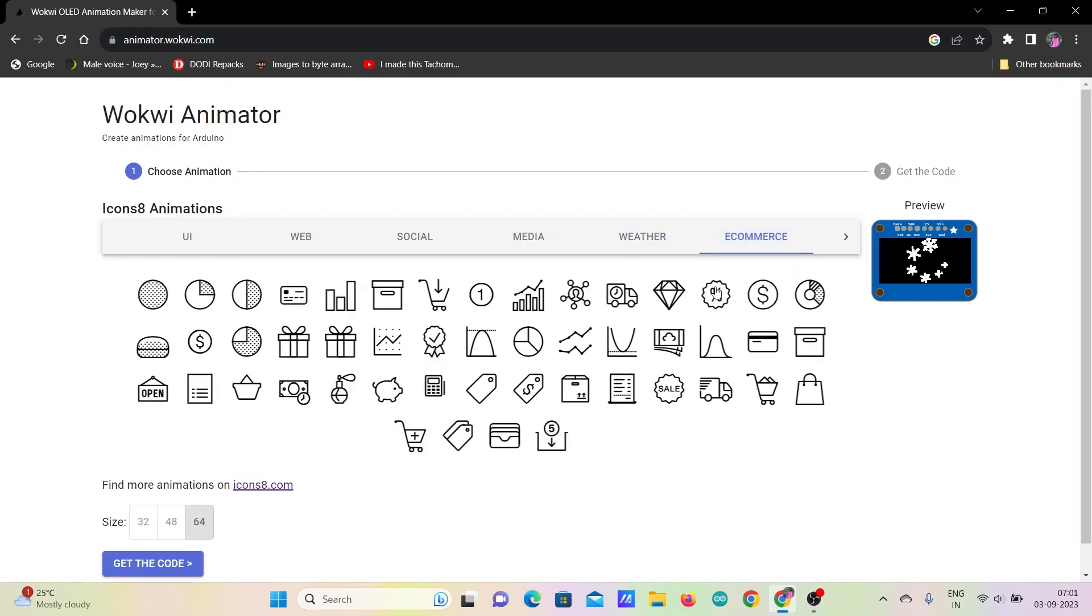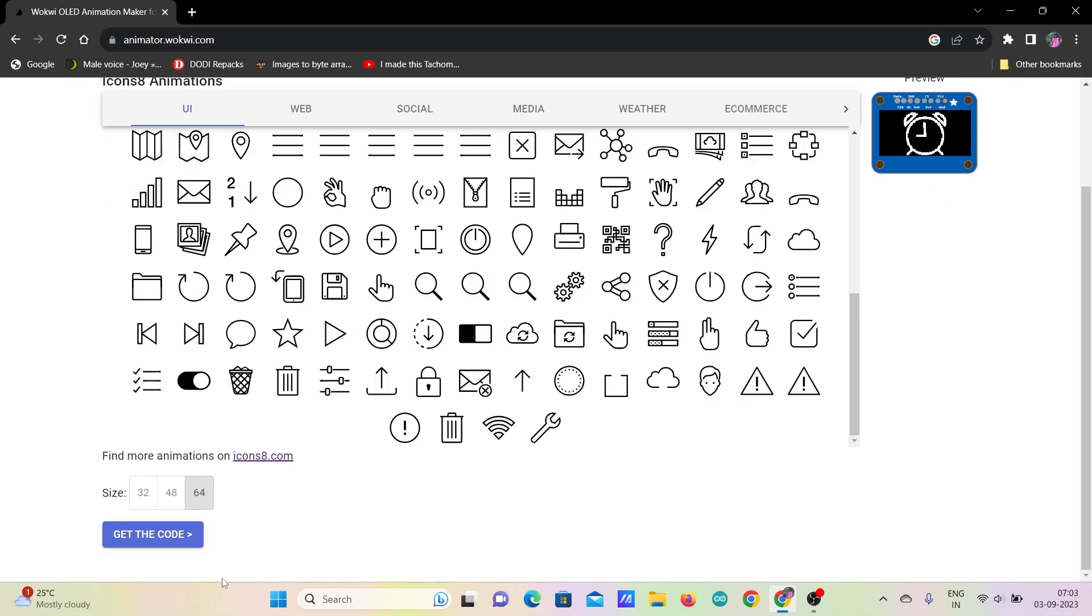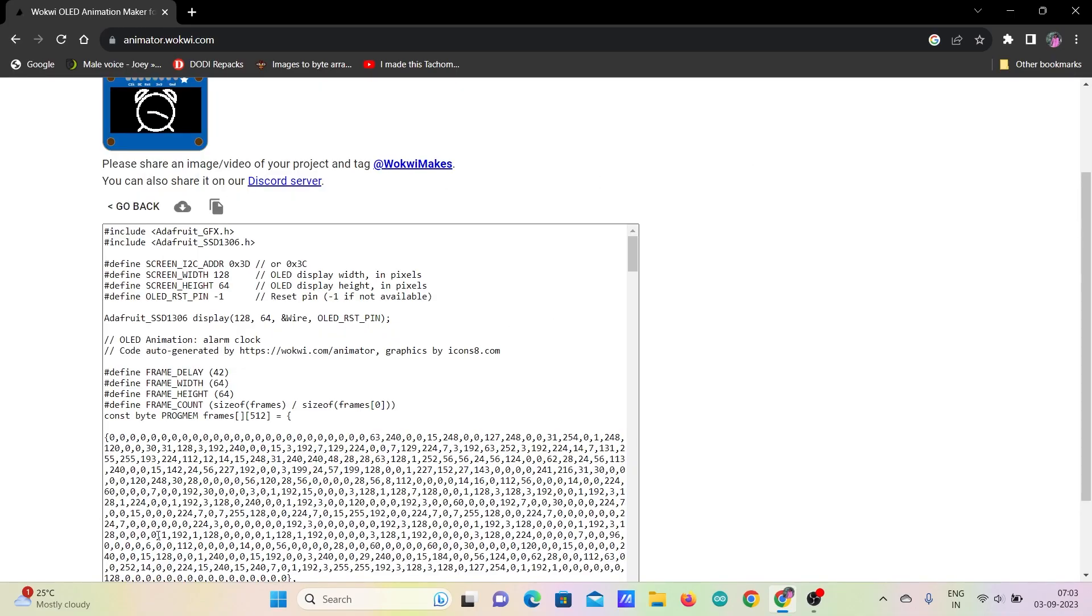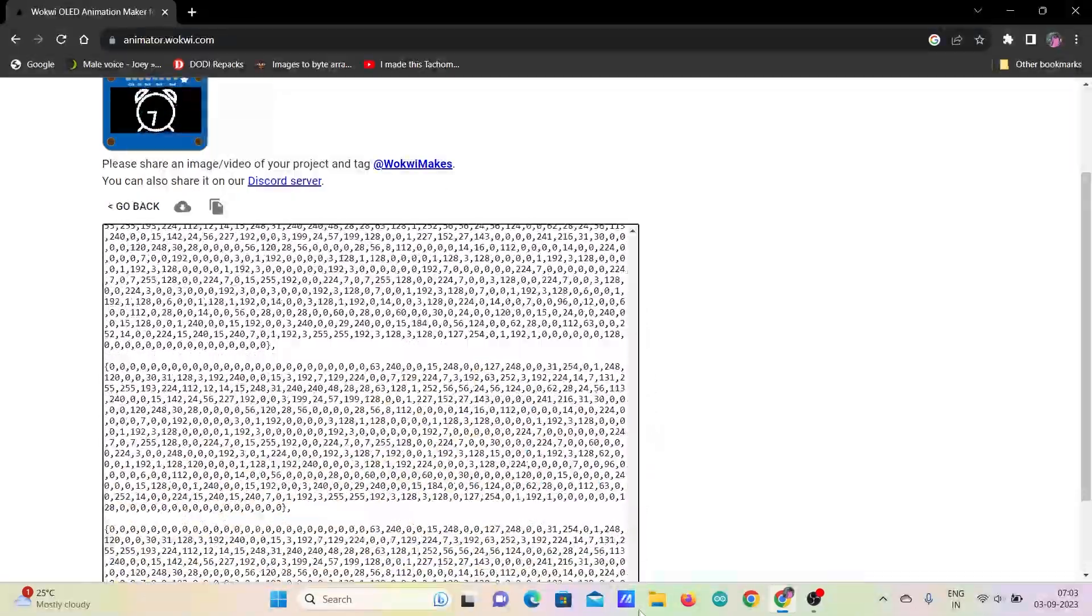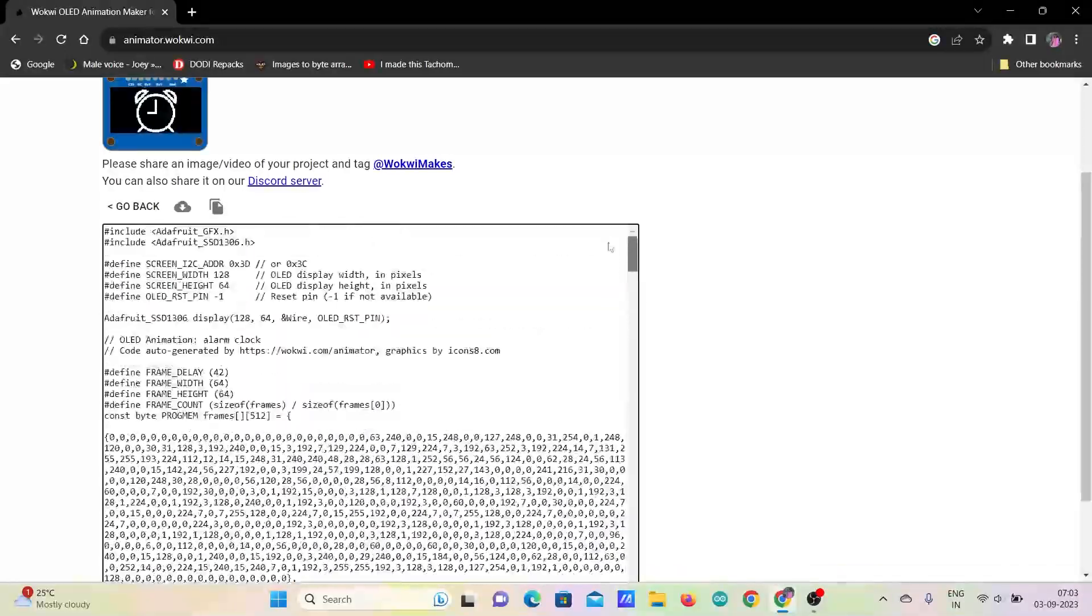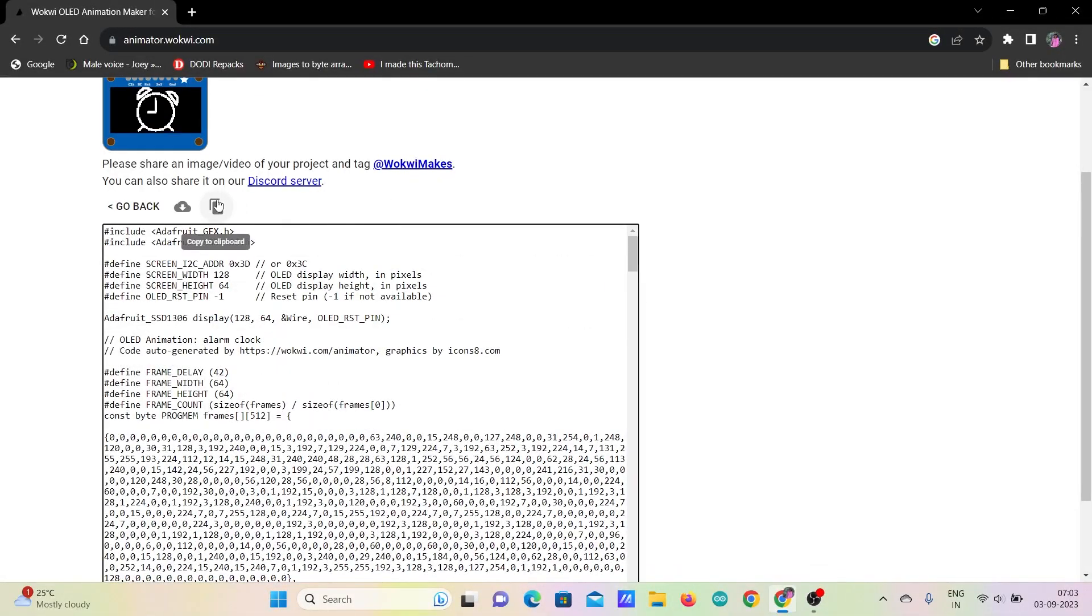Now, once you select the required animation, click on get the code and the code for making the animation will be displayed. Copy the full code.